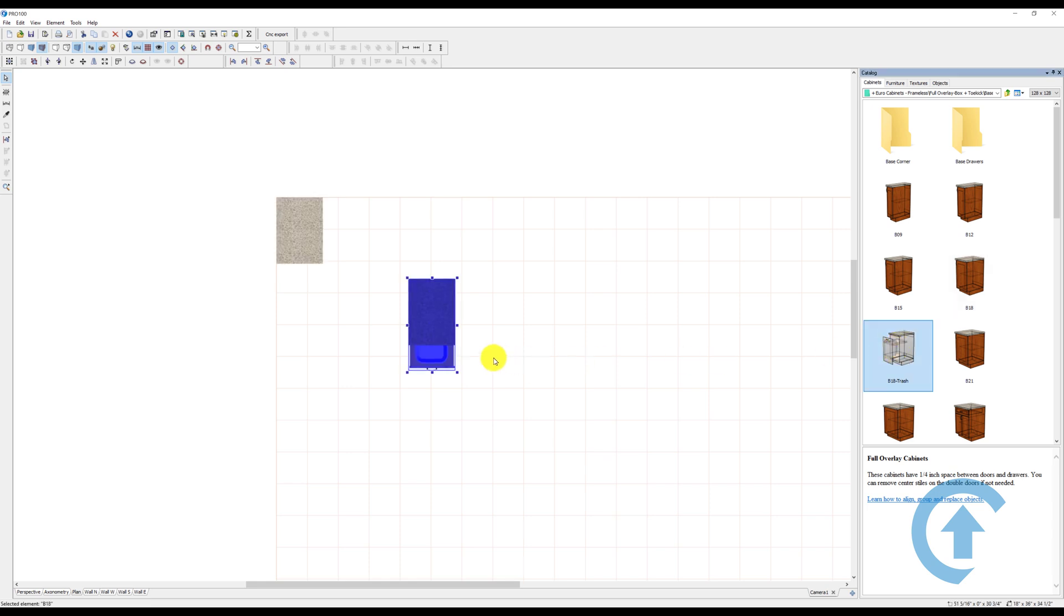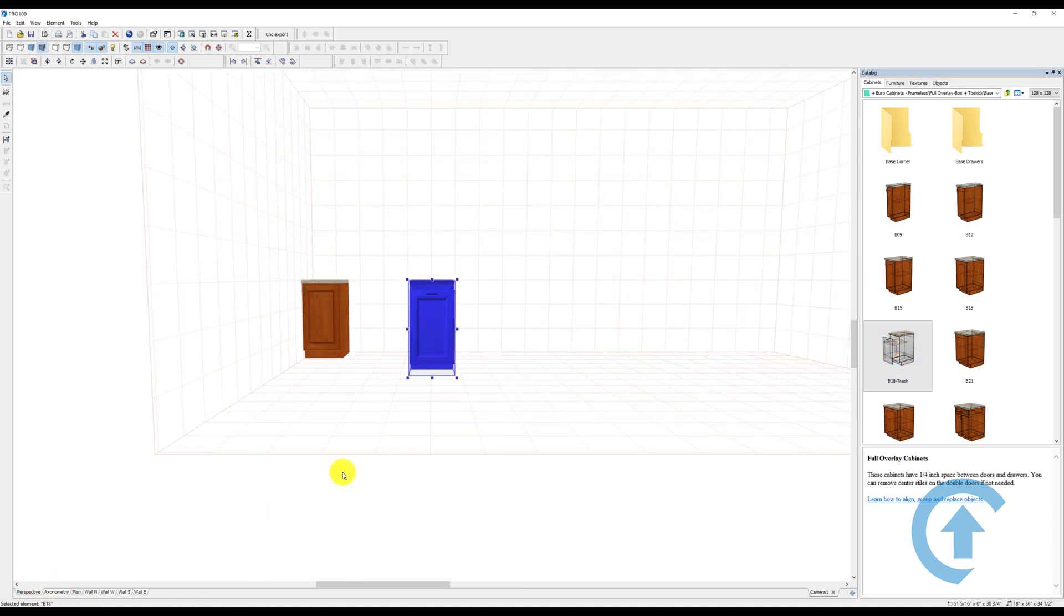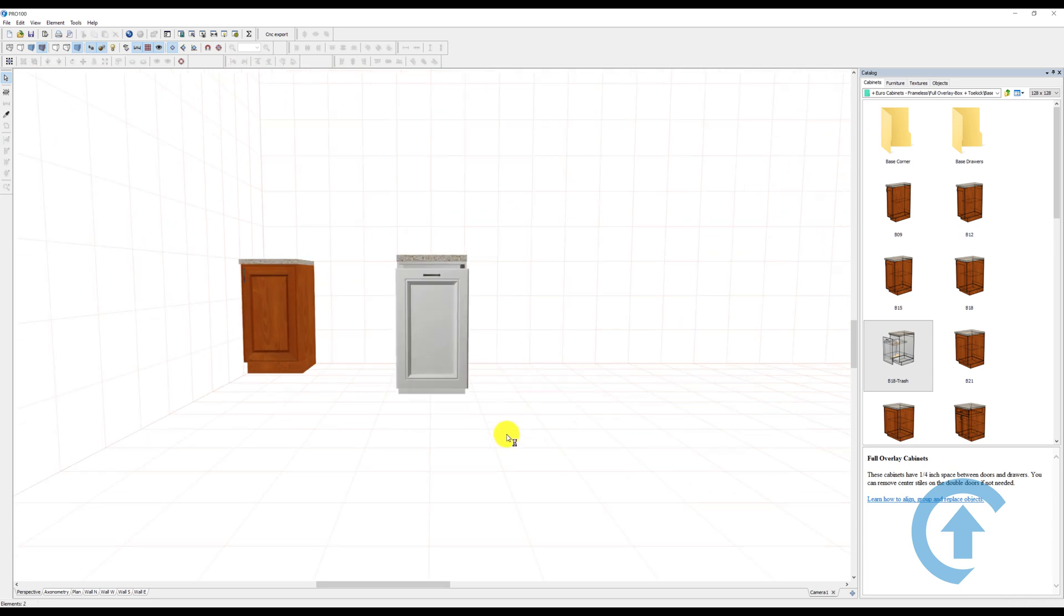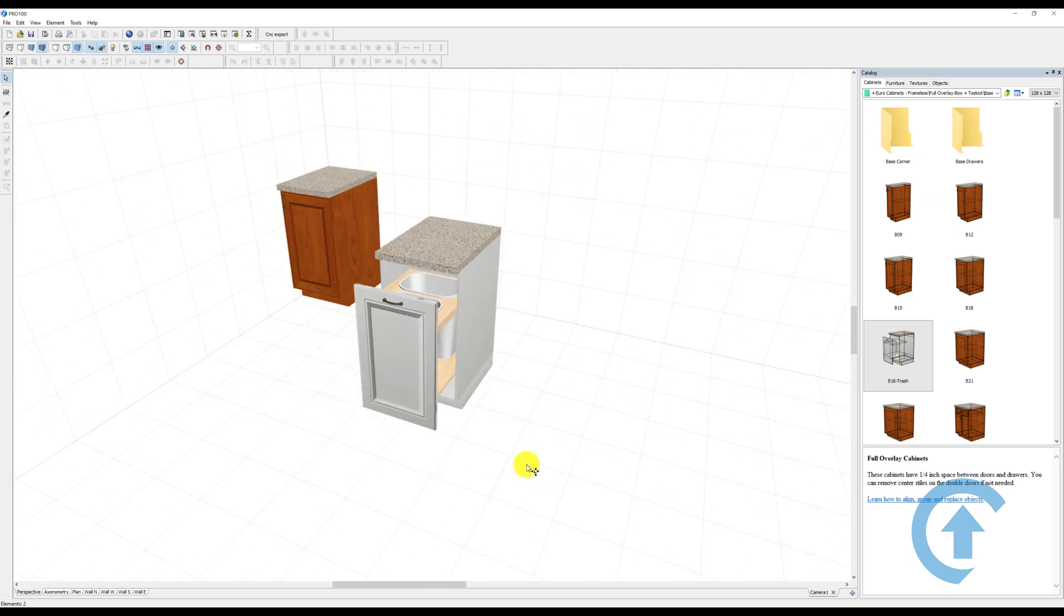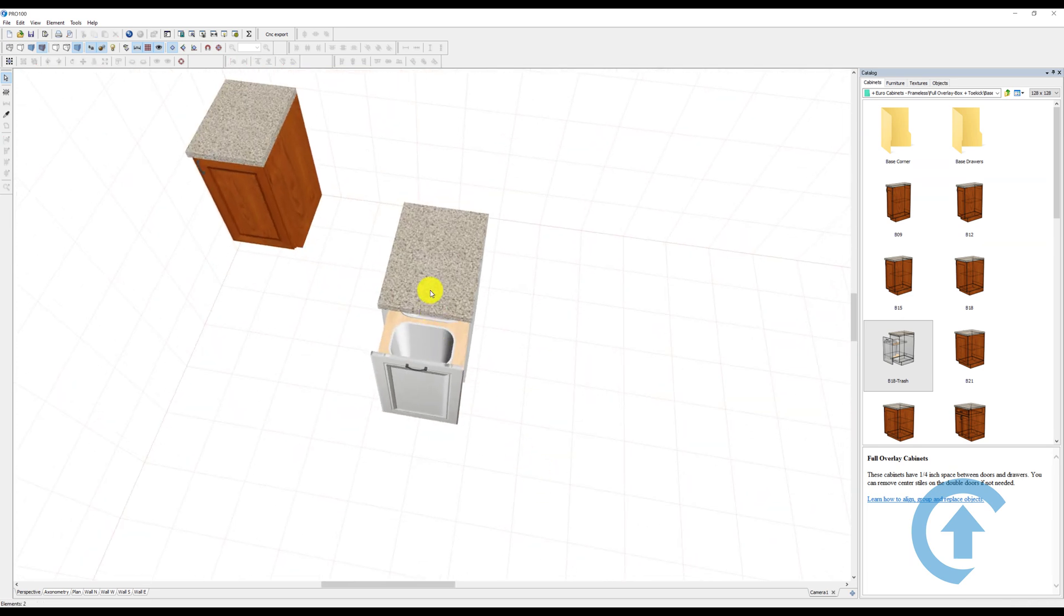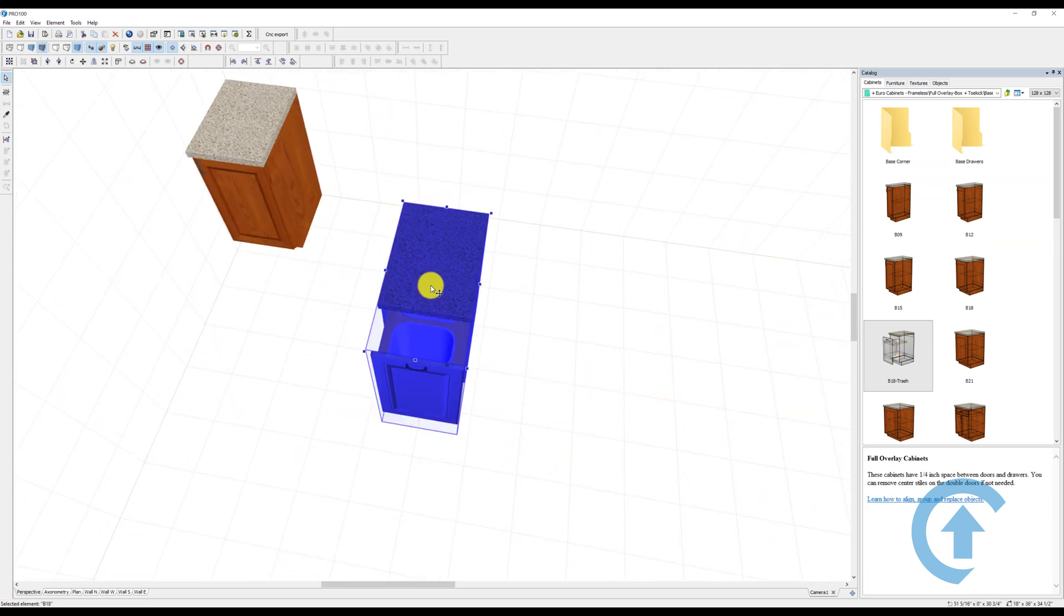It will come in, but this time because we're on the plan view, it's going to be on the floor. See that? That's the difference. So I like using the plan view a lot.